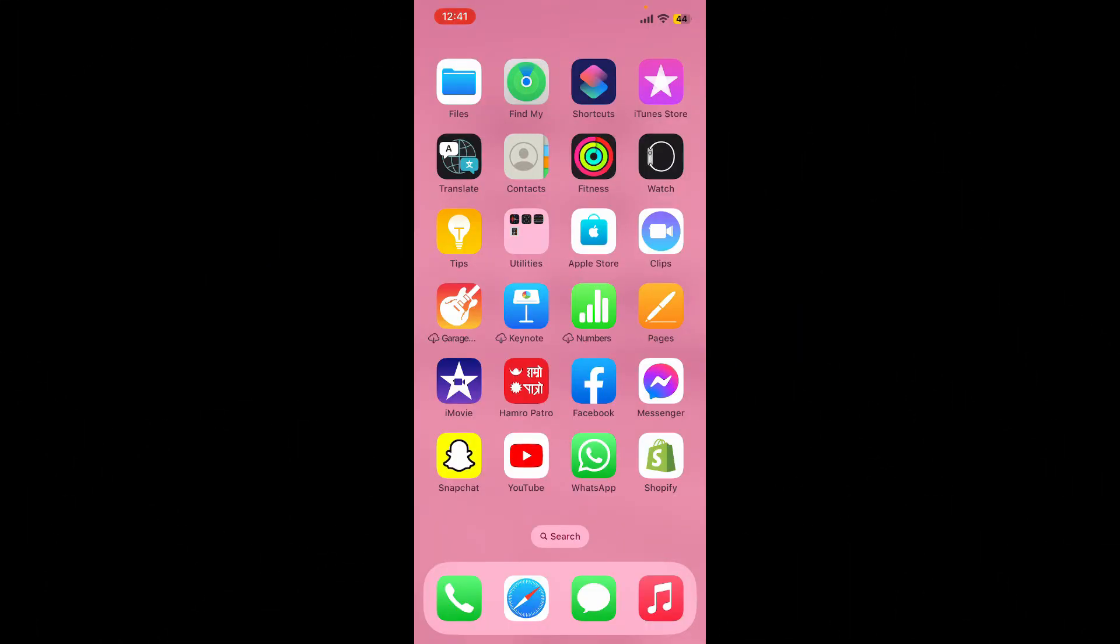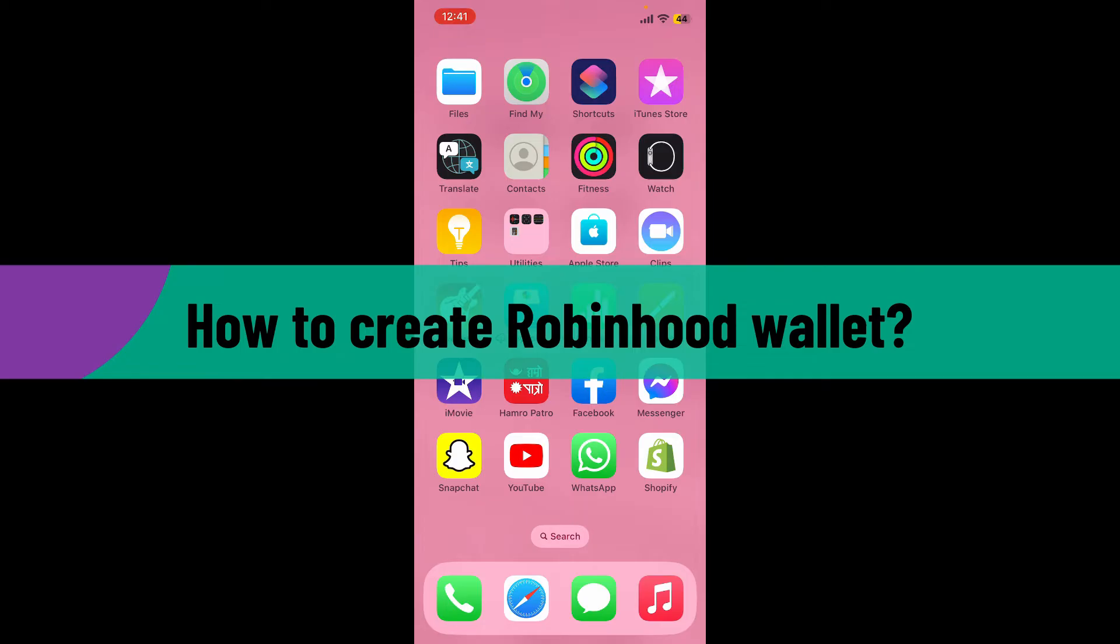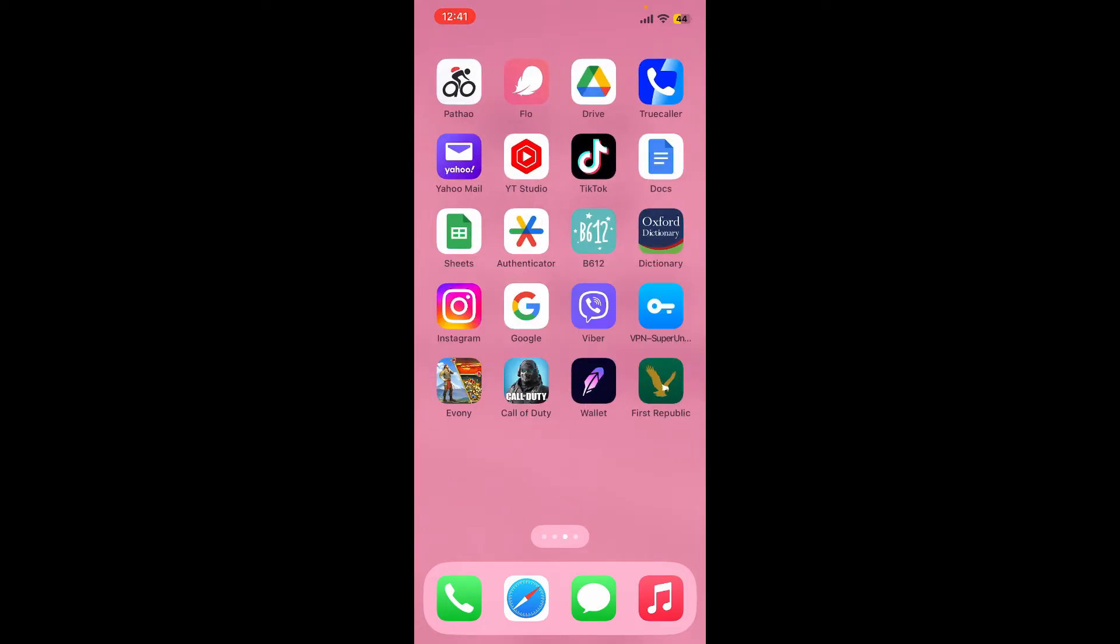Hello everyone, welcome back to Webtech Tutorial. In today's video, I'm going to show you how to create a Robinhood wallet. So let's get started. First, download the Robinhood wallet application from your App Store or Play Store.